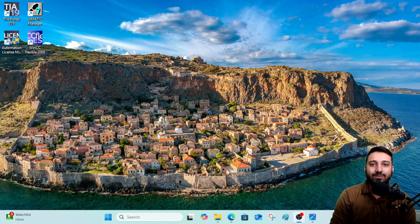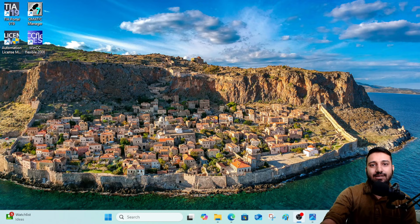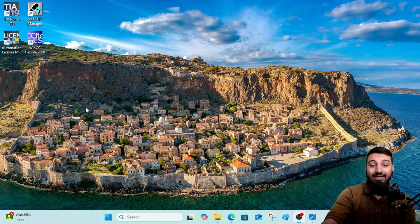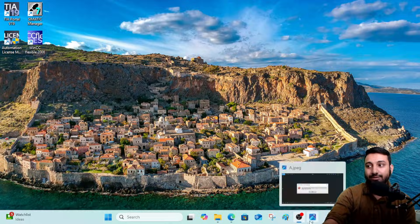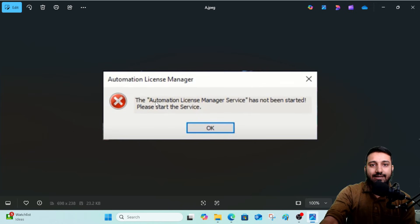Hello everyone, this is Muhammad Hamza and welcome to IIPC Automation. Today we are going to discuss an error that occurs in the Automation License Manager. I hope if you are dealing with this sort of error, this video will help you out.